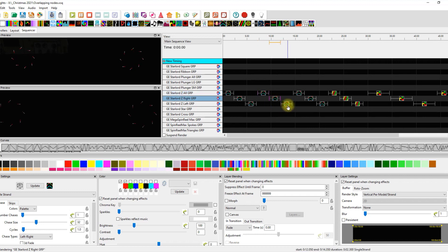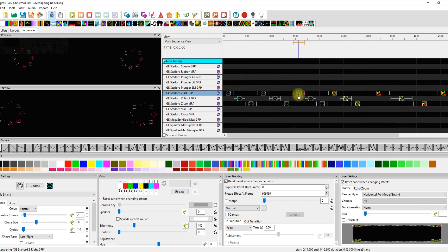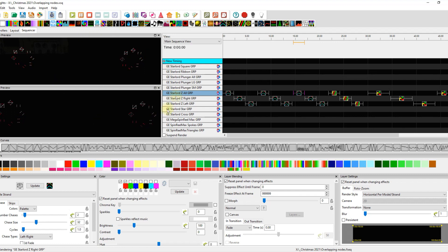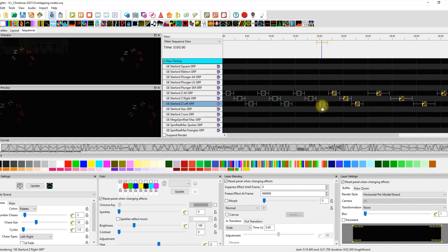And then this one, the same, they all look good. Now, if we go to a horizontal per model strand, I'm using two for my chase because I have two models and they're doing the same thing all the way across.